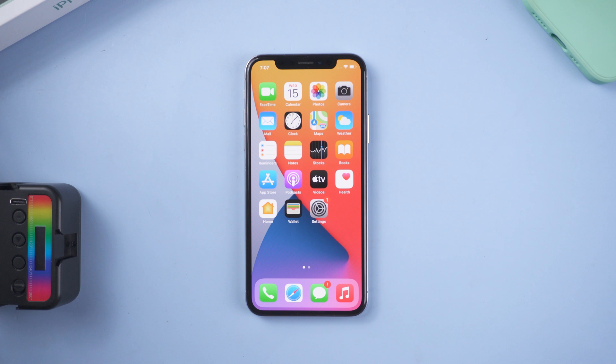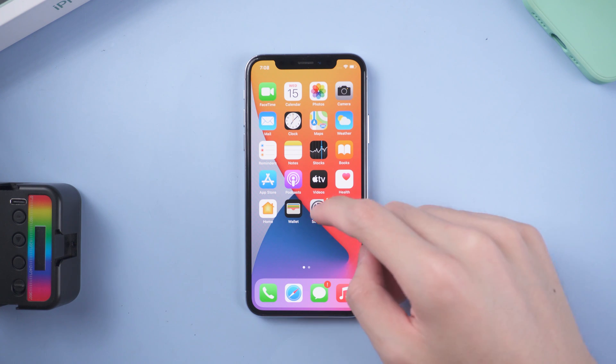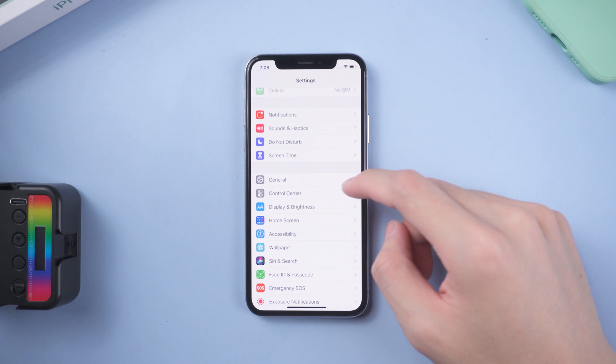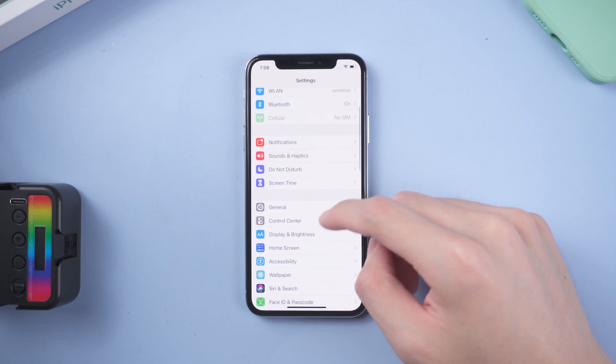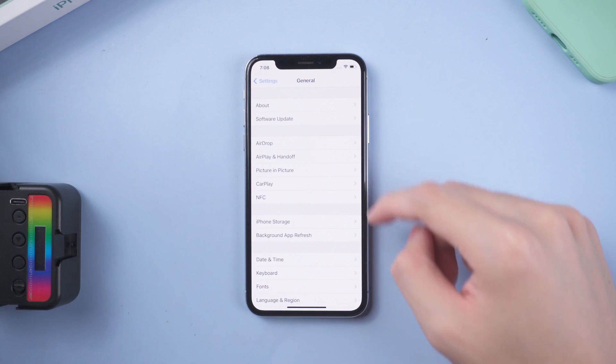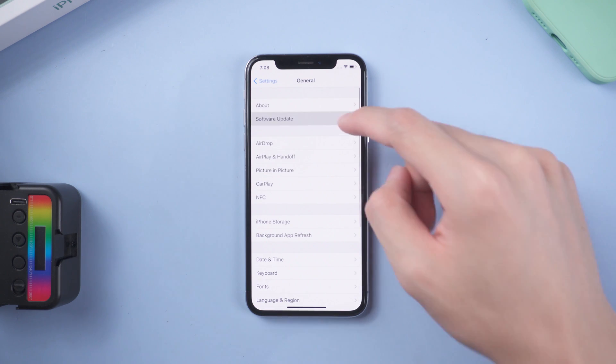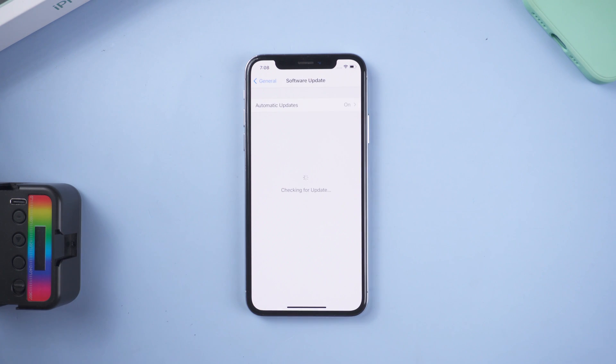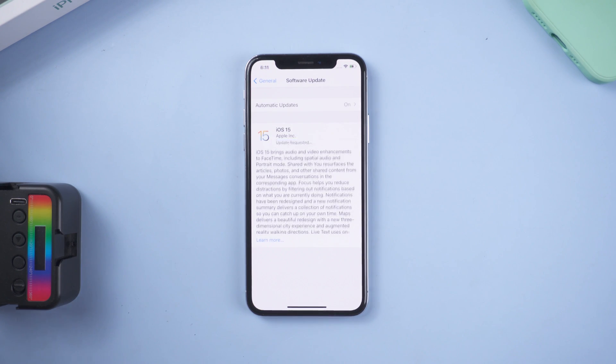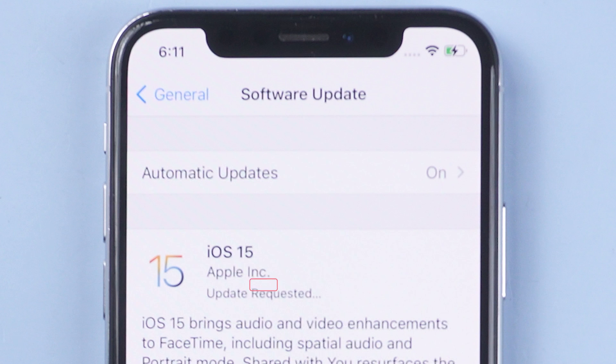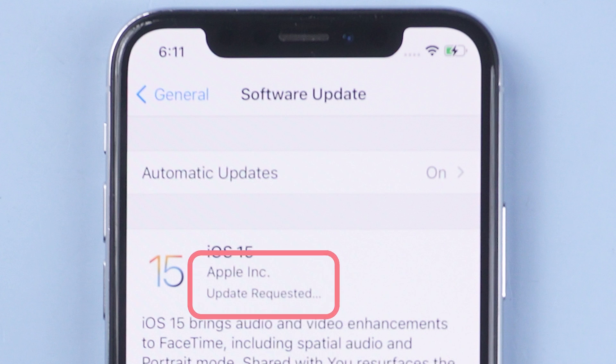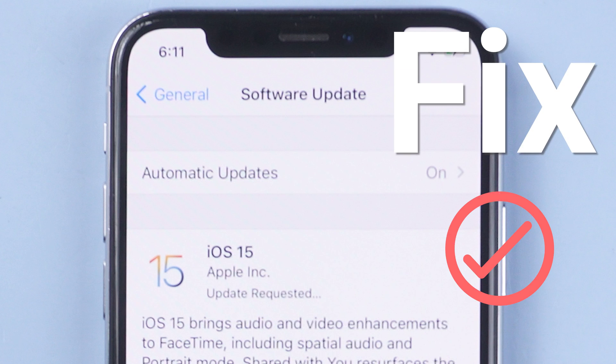Hey everyone, welcome back to Tenorshare channel. Apple has released iOS 15, and I know many of you choose to upgrade through the settings page. But why is mine stuck on update requested? For quickly experiencing iOS 15, I will show you three methods to fix it.